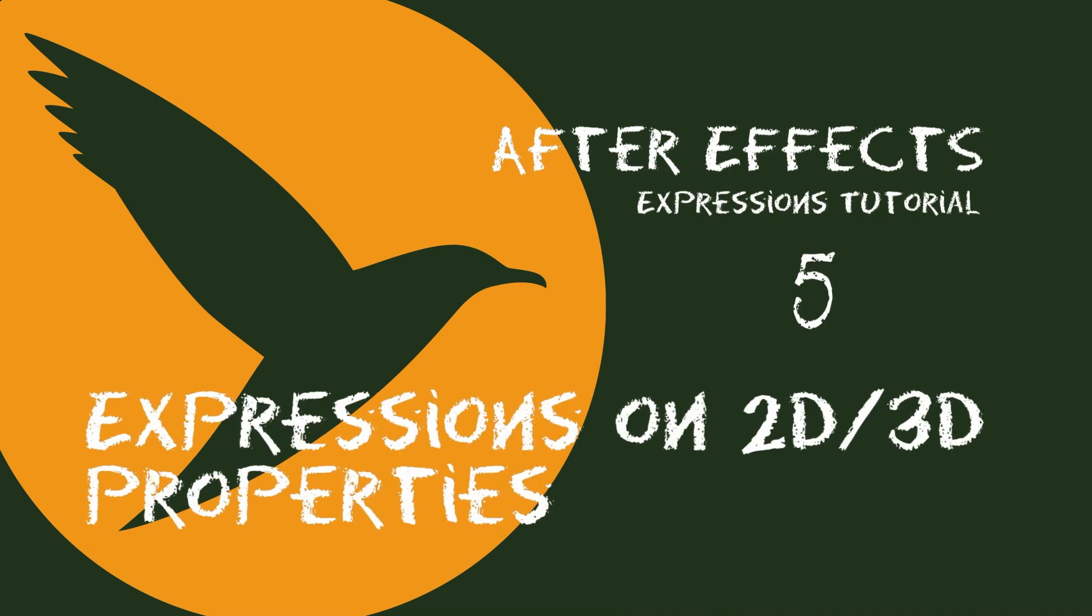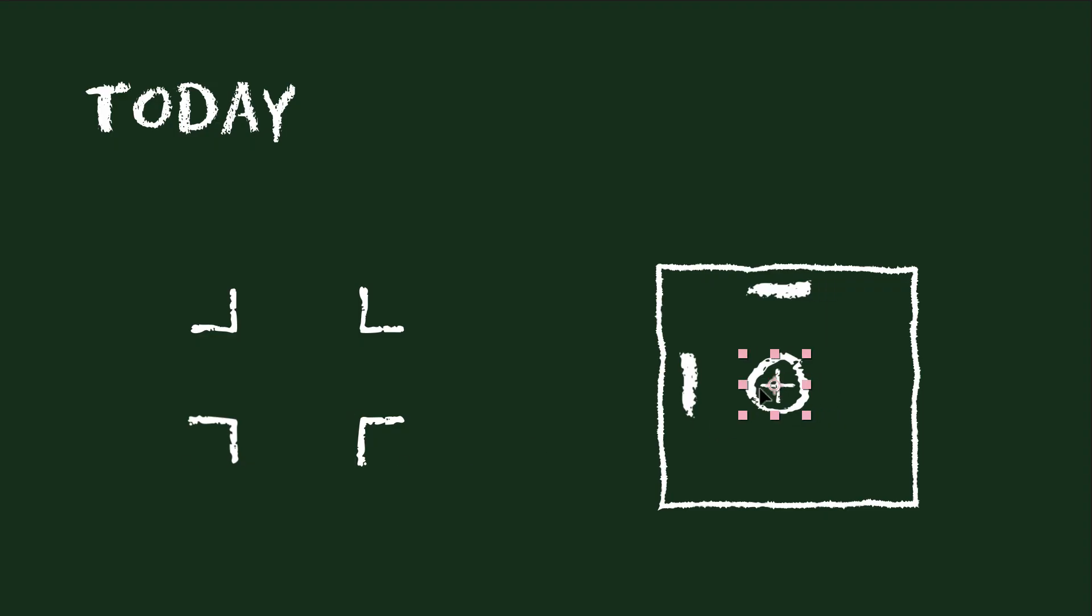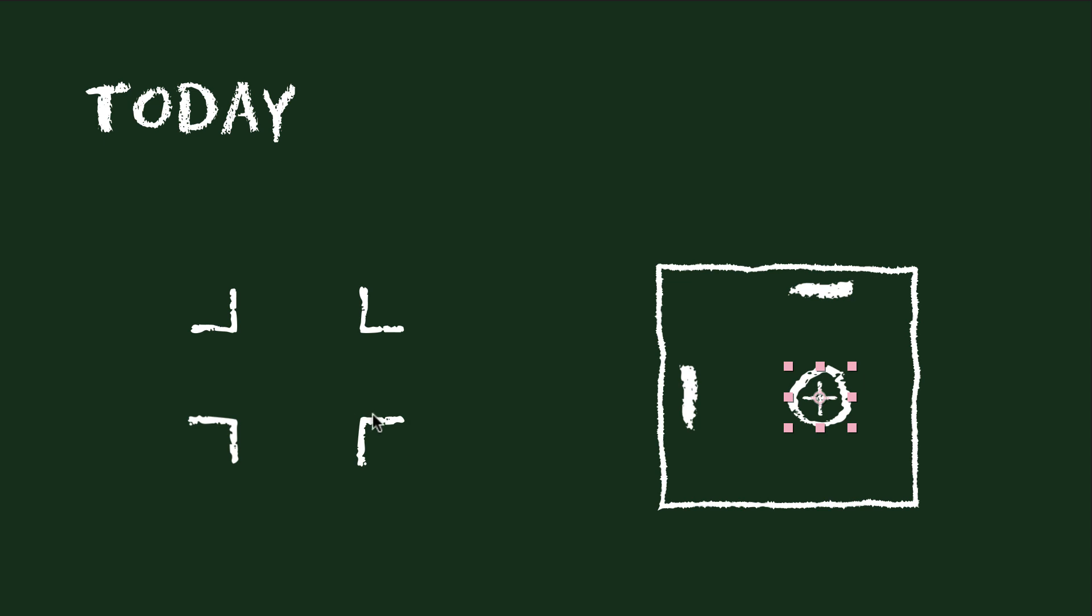Hello, this is Matthias Müll for mamoworld.com and welcome to the fifth class of our After Effects expressions course.